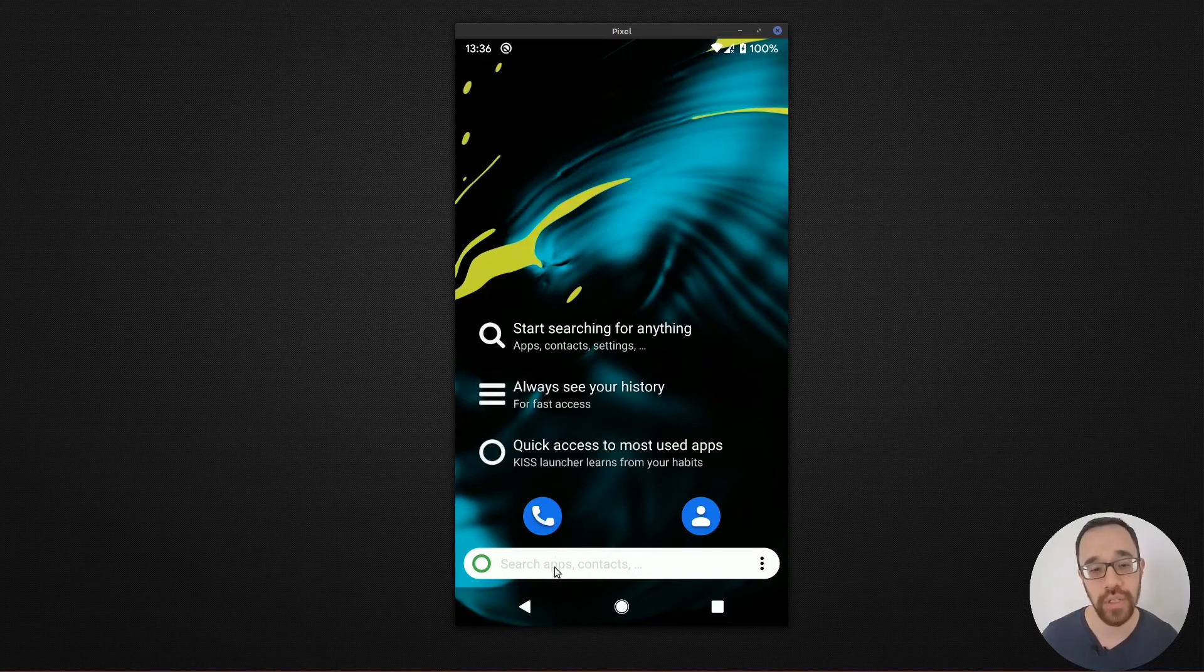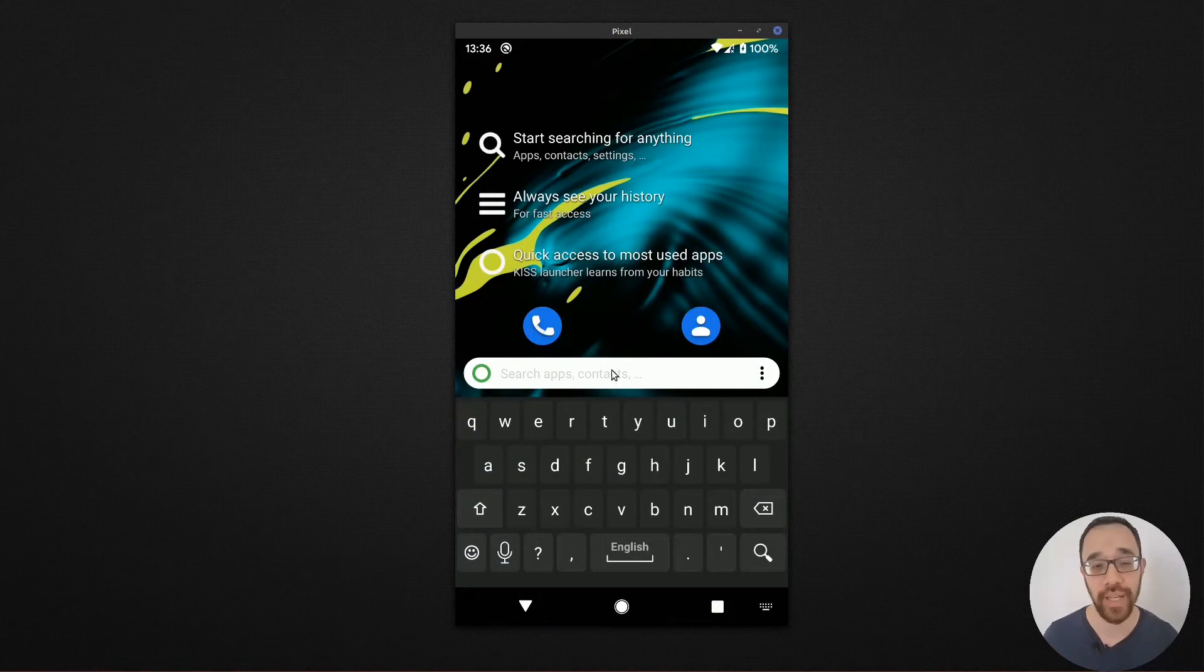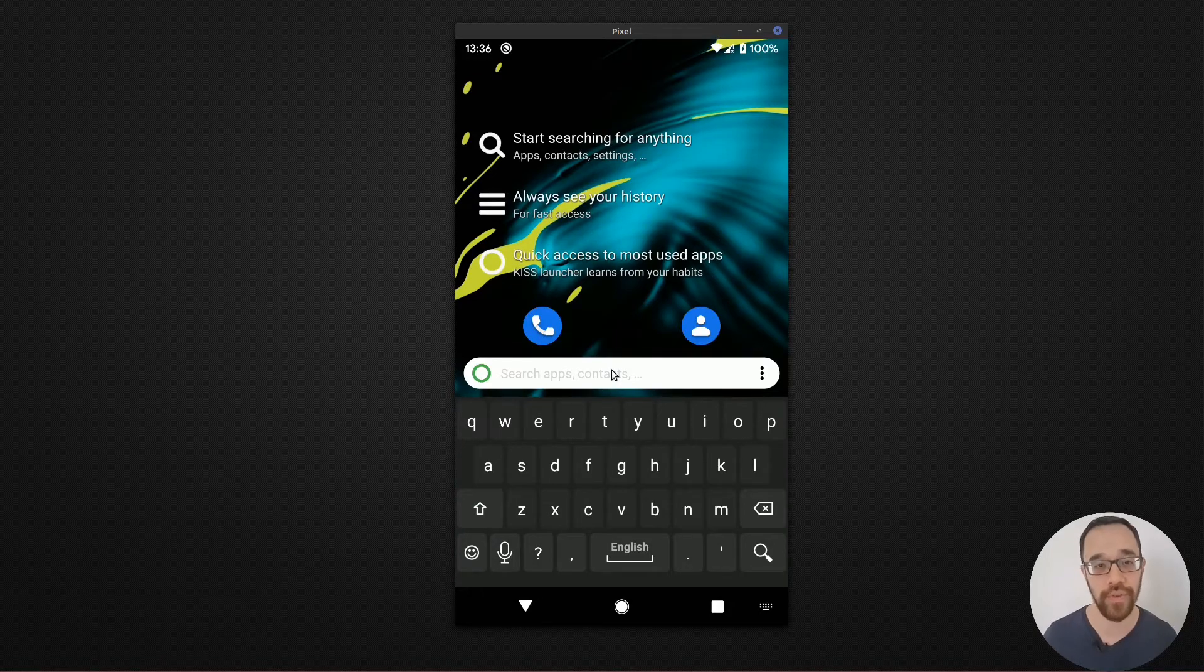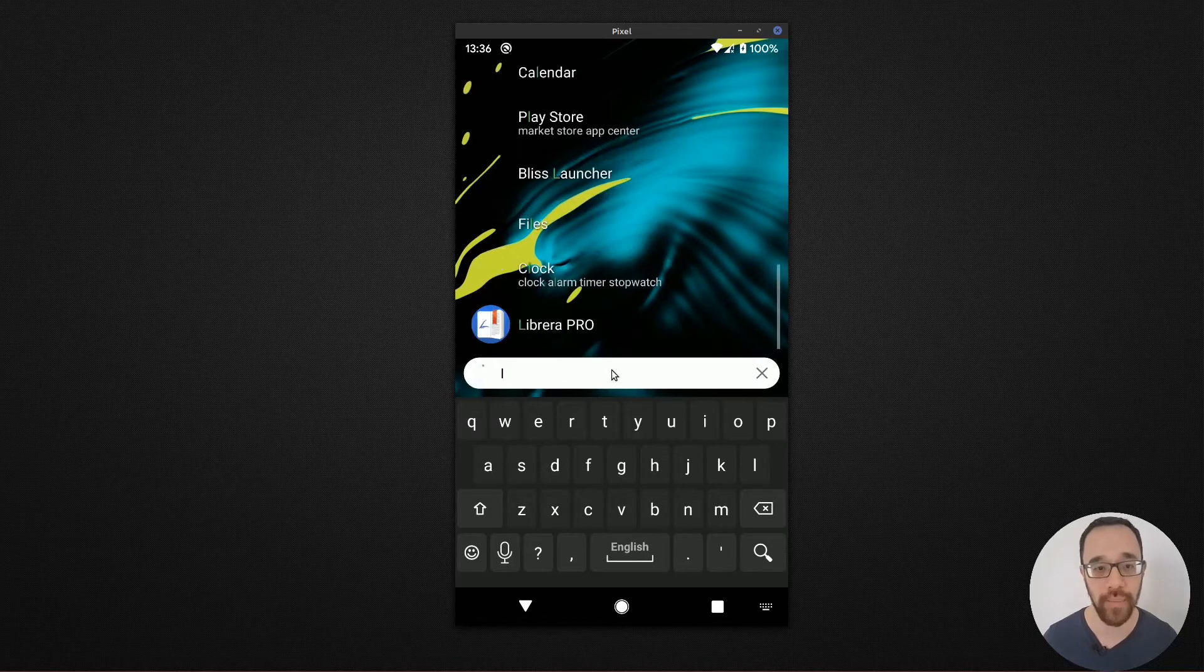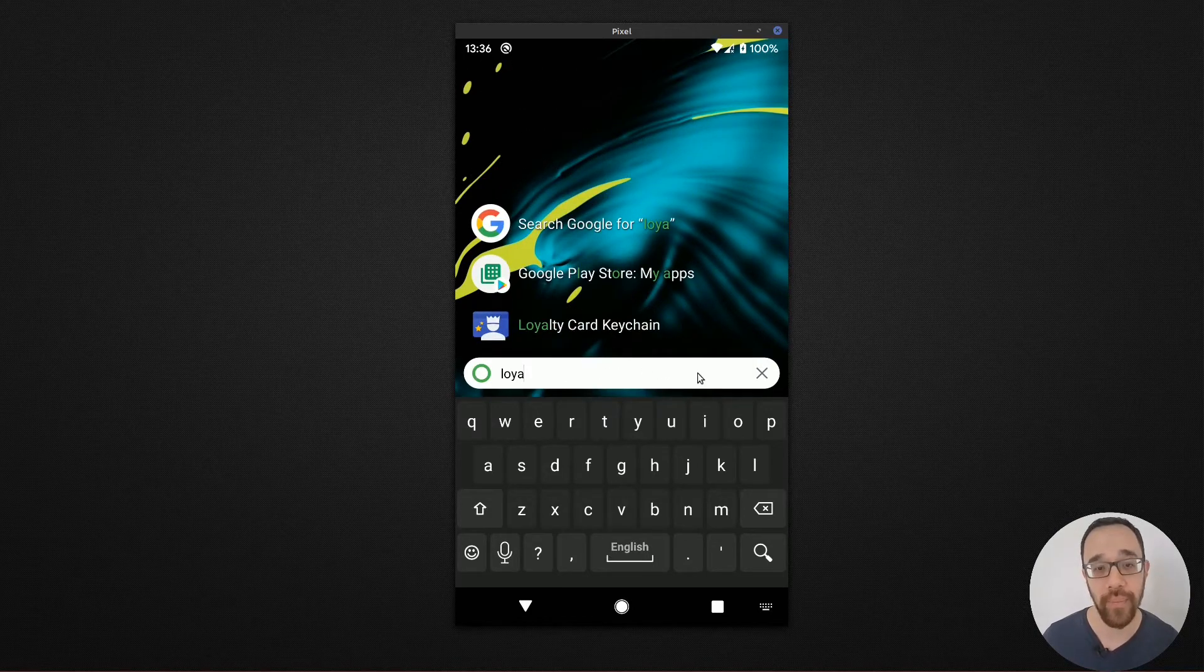So if I focus in on the search bar and I start typing my loyalty card app, I can then launch my loyalty card app from that point. I can also maybe search for a contact.